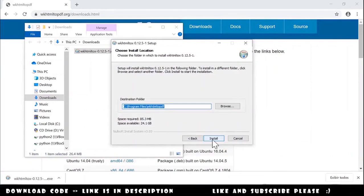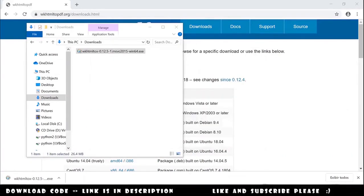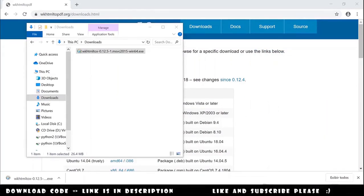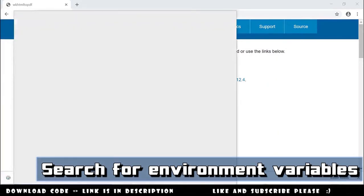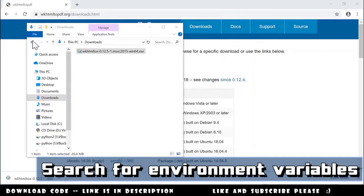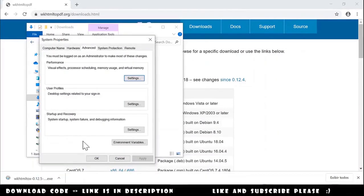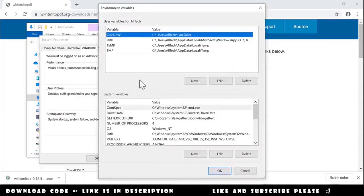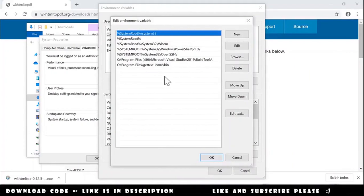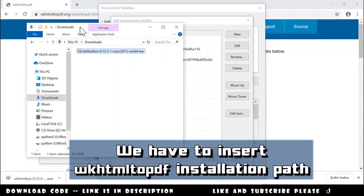The next step, a very important step, is adding this to environment variables. We search for environment variables and open this. We go to environment variables, then to path, and edit. Now we need to add a new environment variable.